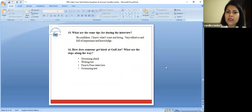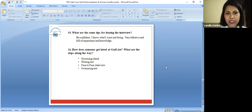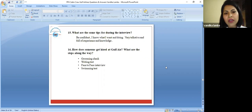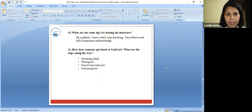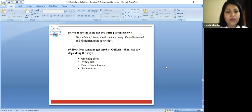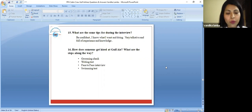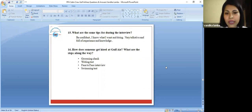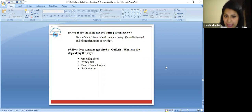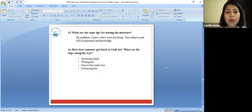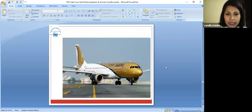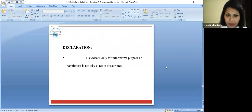What are the tips for during the interview? Just be confident. You should have experience and knowledge where you are applying. How does someone get hired at Gulf Air? What are the steps along the way? First, they're going to check you about your grooming. You should be well-groomed, no tattoos, no blemishes, no funky hairstyles. Then there would be a written test, then there would be a personal interview, and yes, the swimming is mandatory. There would be a swimming test as well.